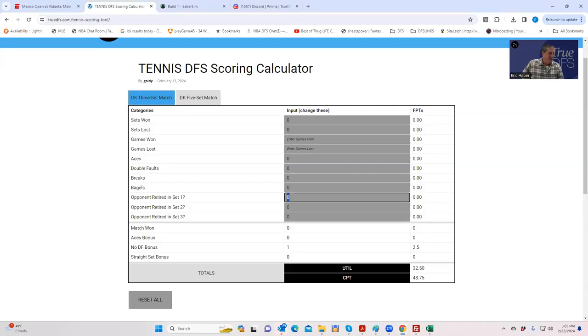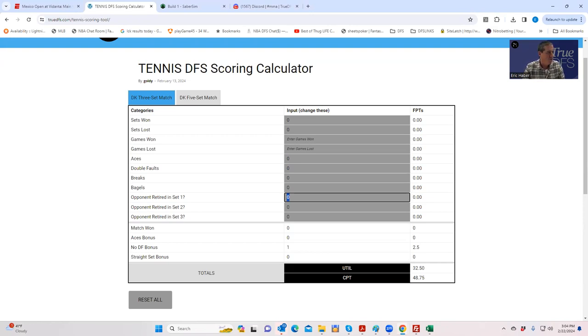Hey everybody, this is Sheets and I just want to display this new feature that we put up on the site. We just call it the Tennis DFS Scoring Calculator. Now I know what you're thinking, why on earth would you need to do this? Why would you need a DFS scoring calculator when DraftKings does it for you?